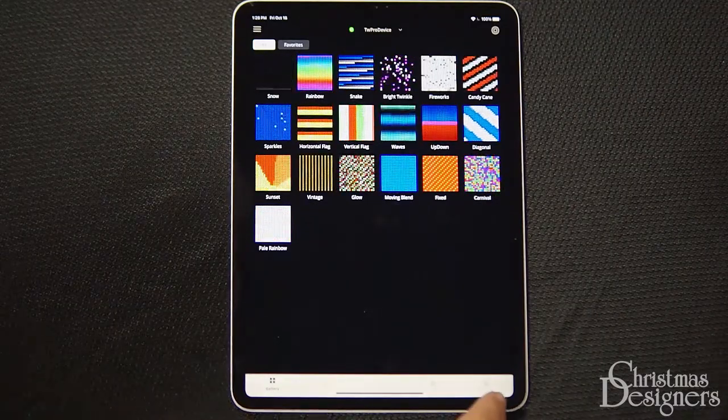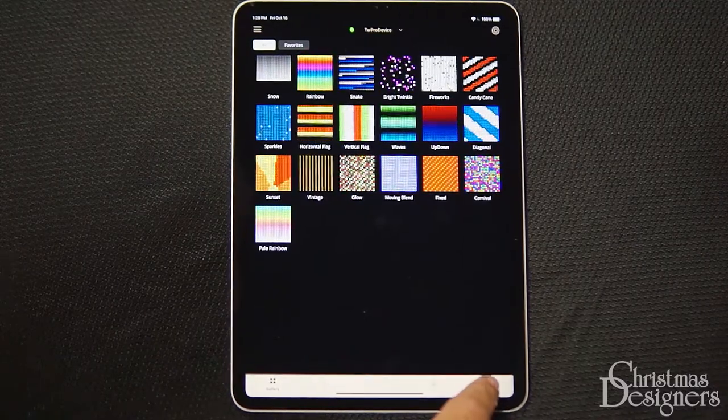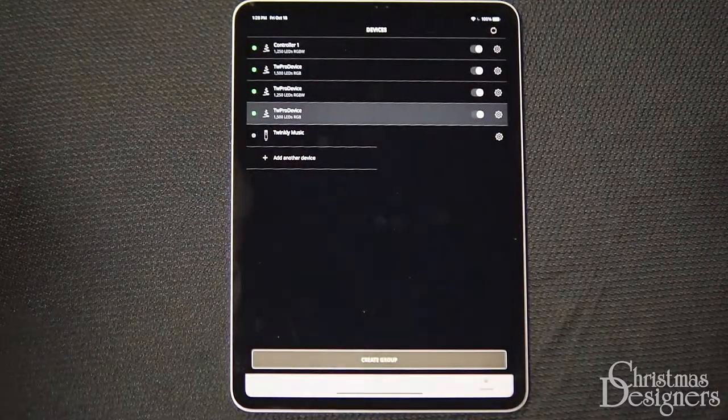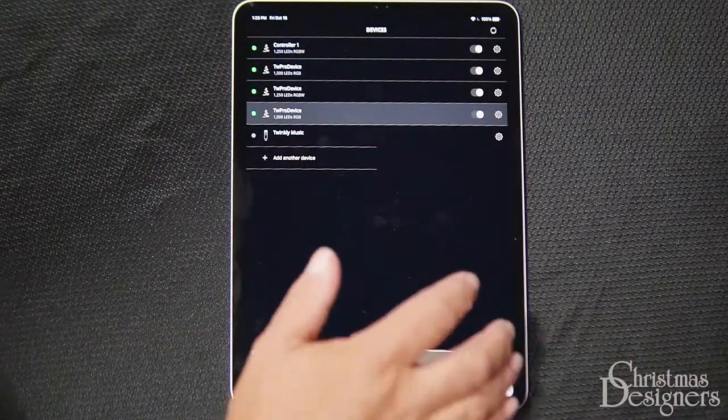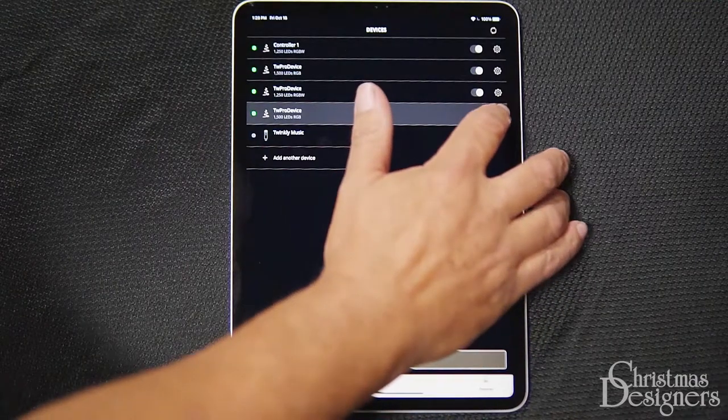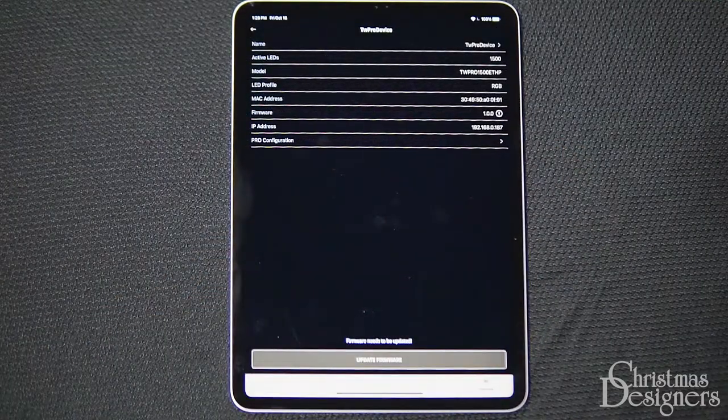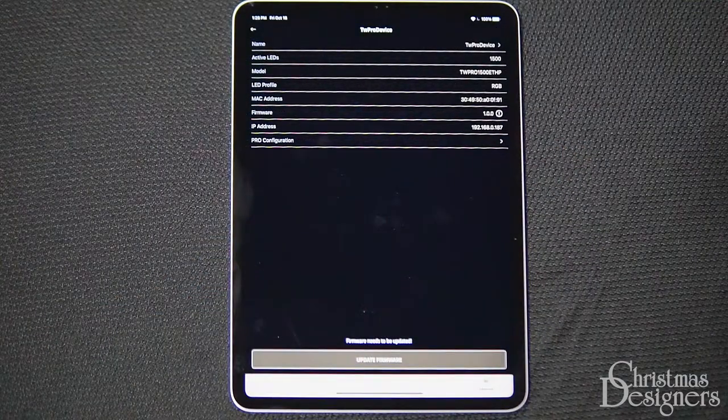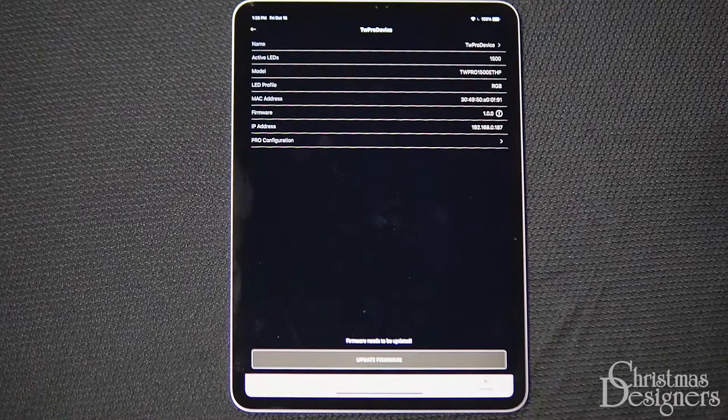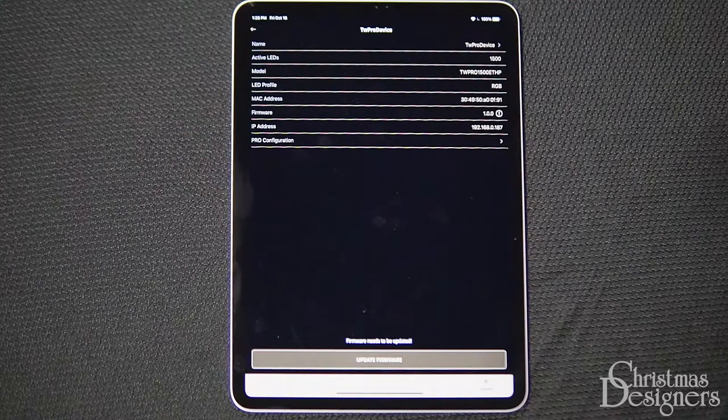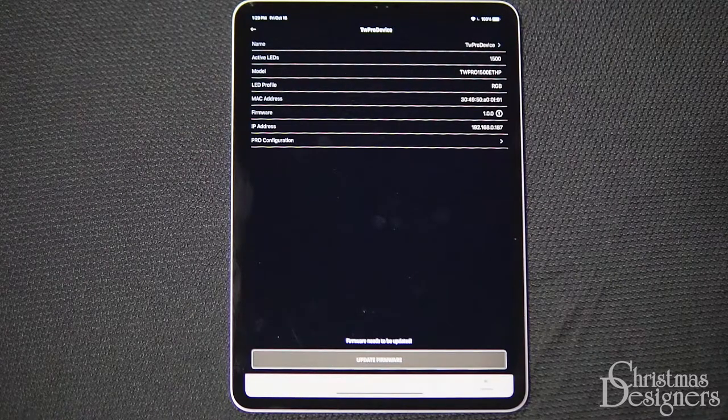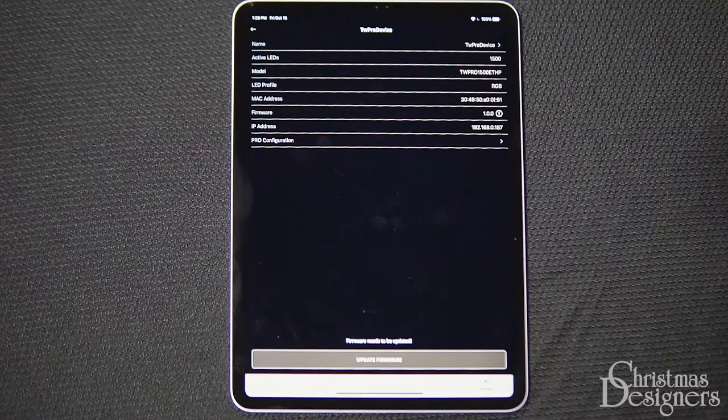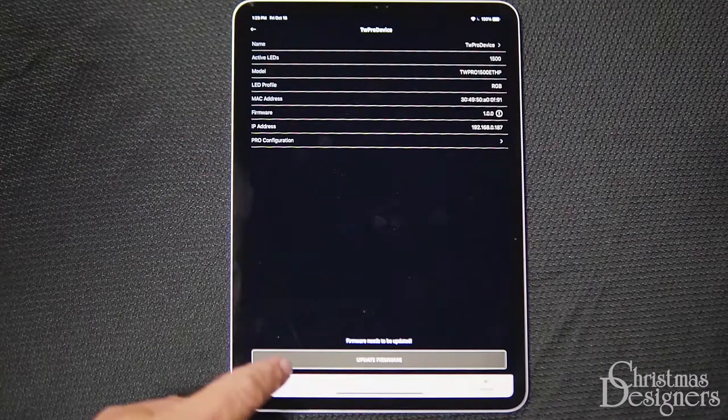Tap the device icon in the bottom right corner, then the gear icon to the right of a controller. If you see an exclamation point within a circle on the firmware row, that means your device needs to be updated. Please be sure to keep your devices updated for best results.